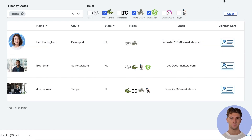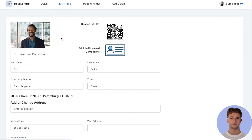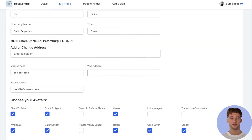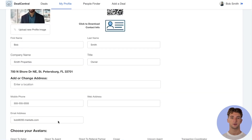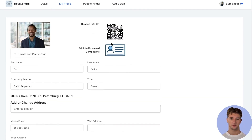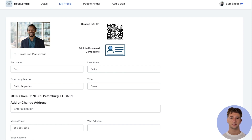Now let's quickly see the profile that you can complete in order to help others find you. You can update any of your contact information and choose which roles or avatars you represent so that others can find you. At the top you will see a QR code and contact card that Deal Central will update whenever you make changes to your profile. This allows you to share your information with others at networking events or as they find you here in Deal Central.